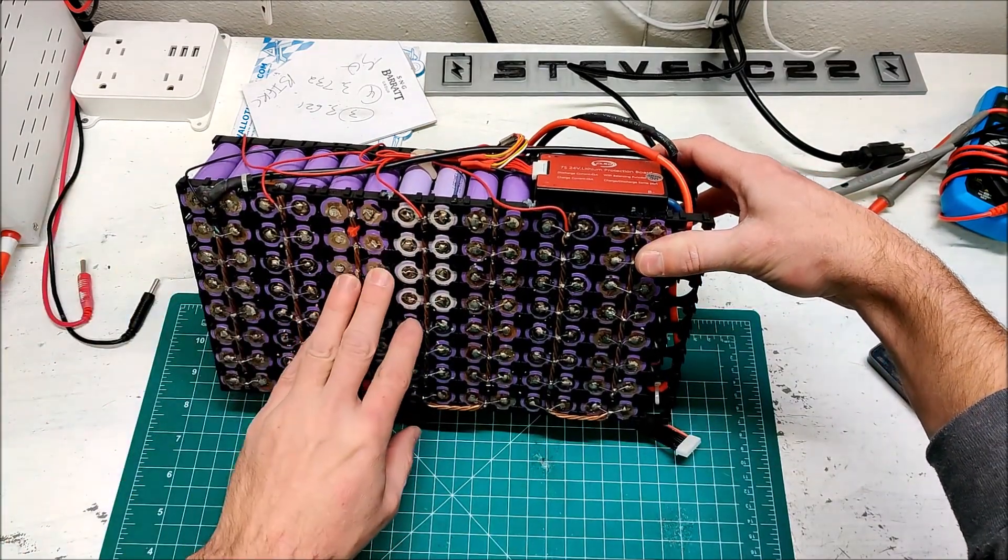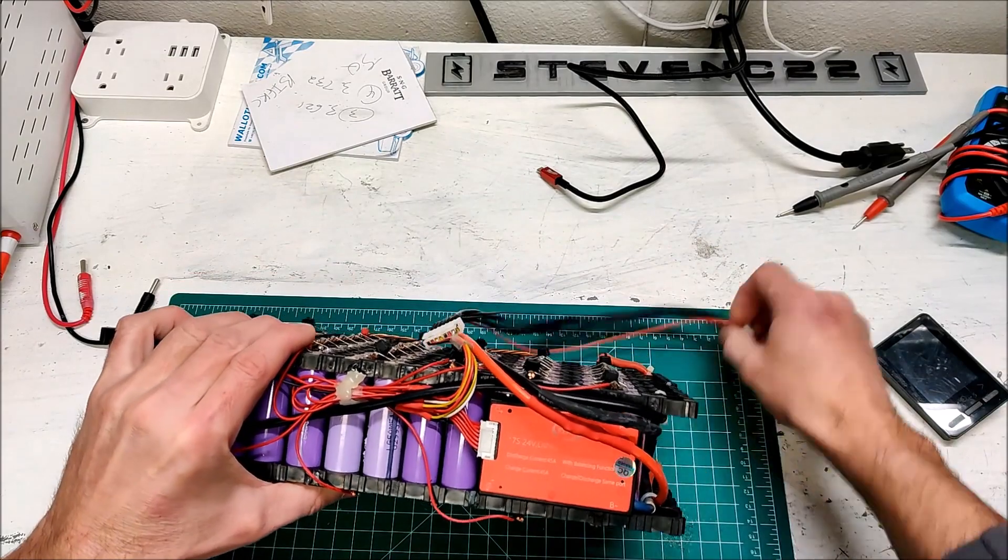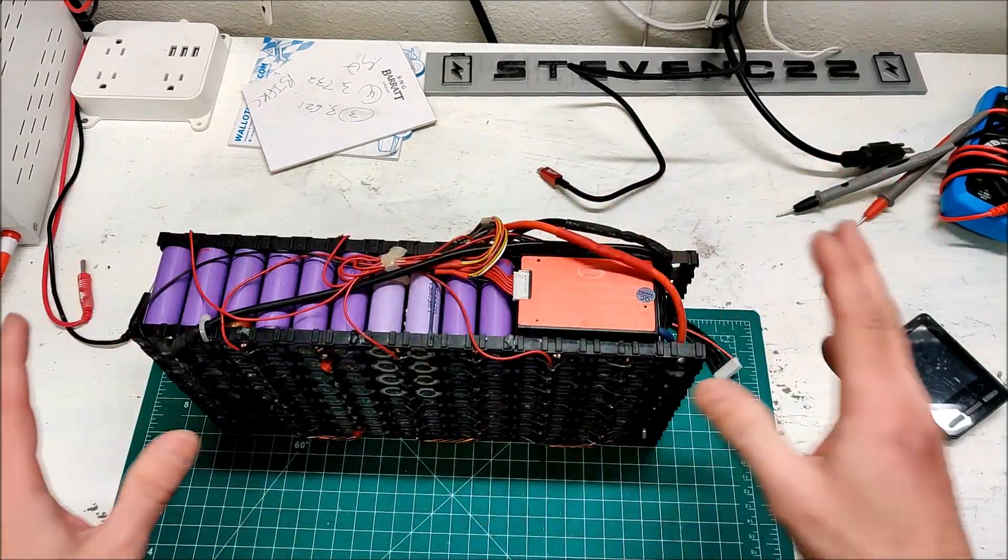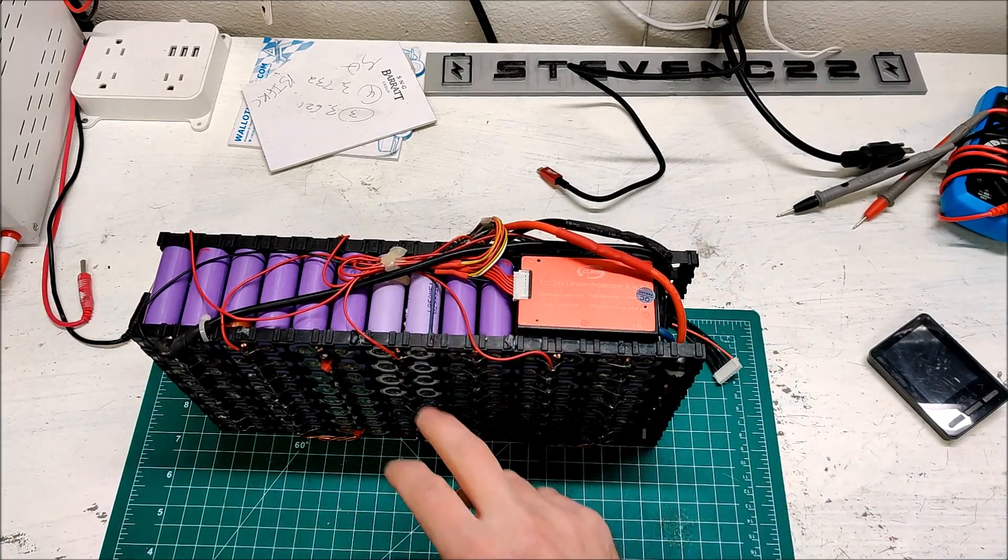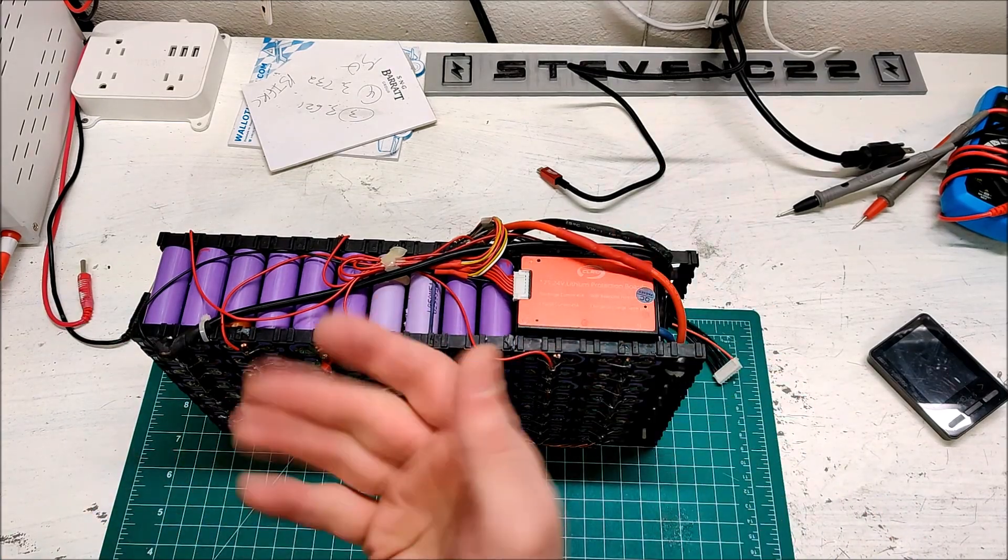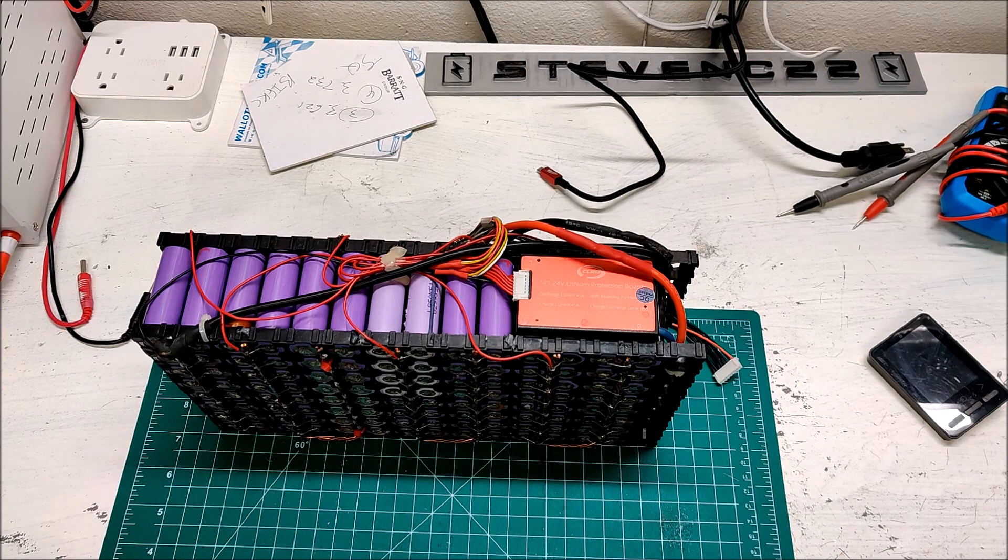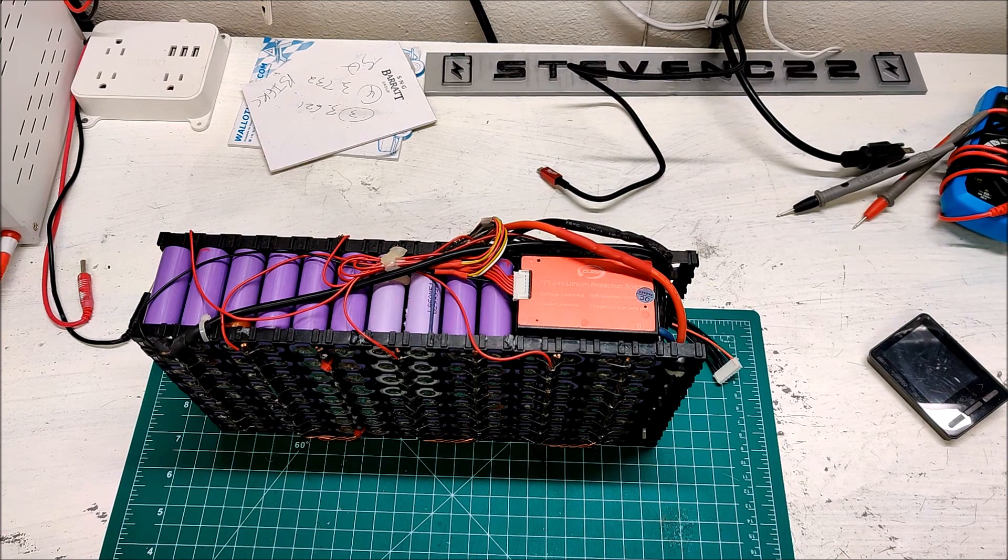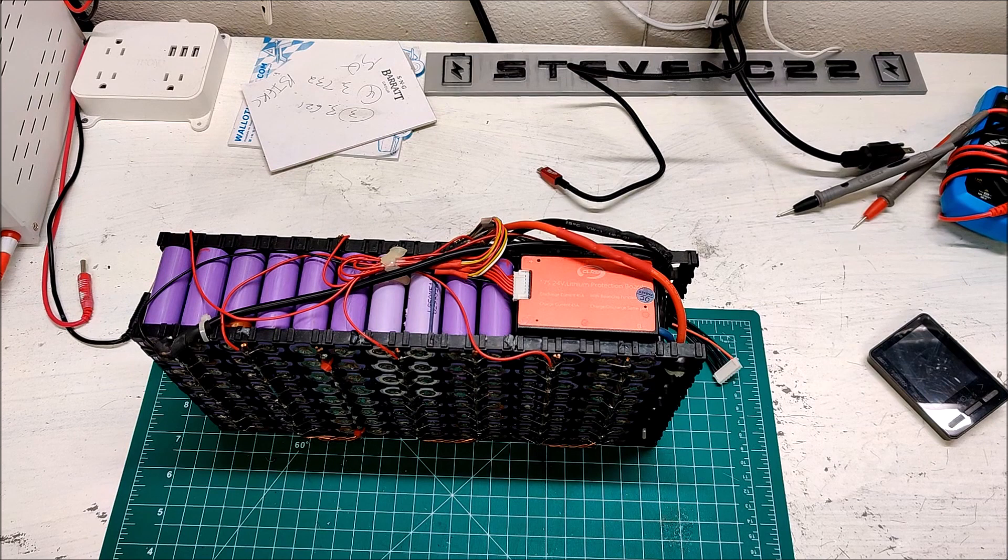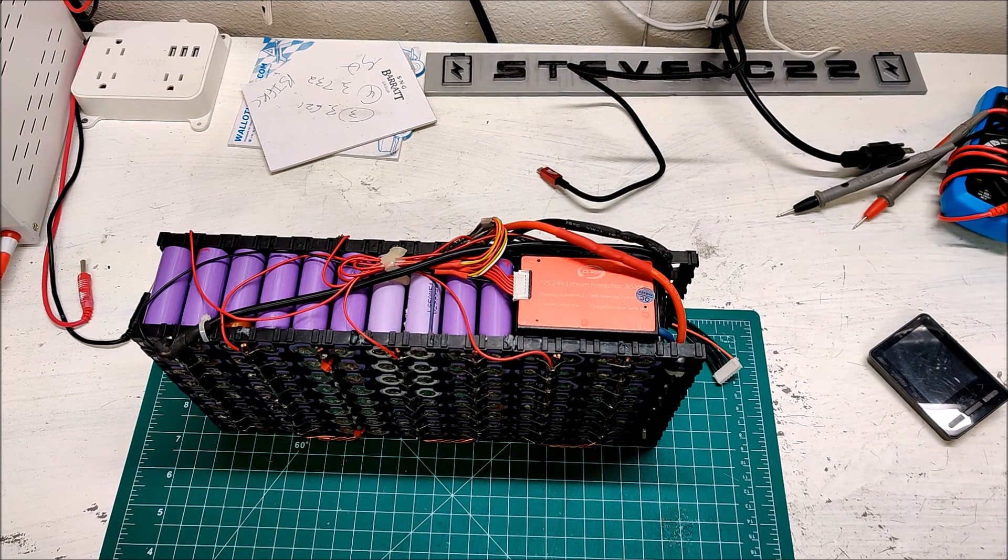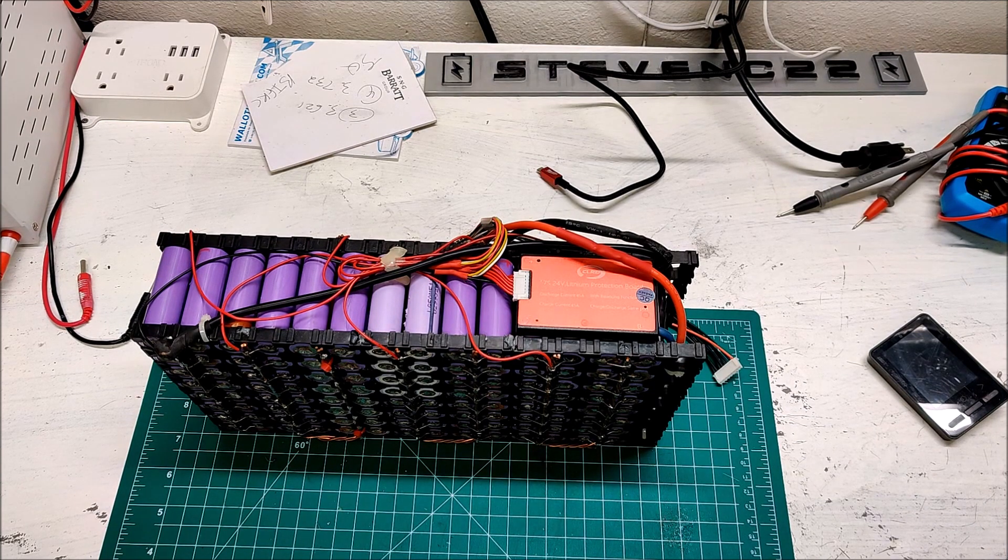I think I'm just going to spot weld and build a fresh pack. I'll use the same BMS, same balance wires, same holders. I'll just grab some fresh cells, pull out these old ones, and put something together hopefully quickly and put it back in service. So hang around and let's build a fresh 24 volt pack.